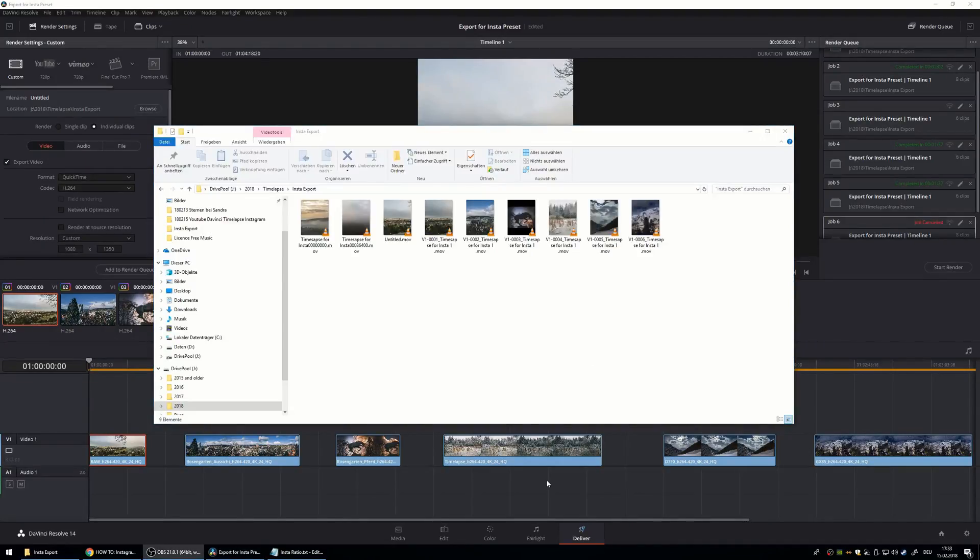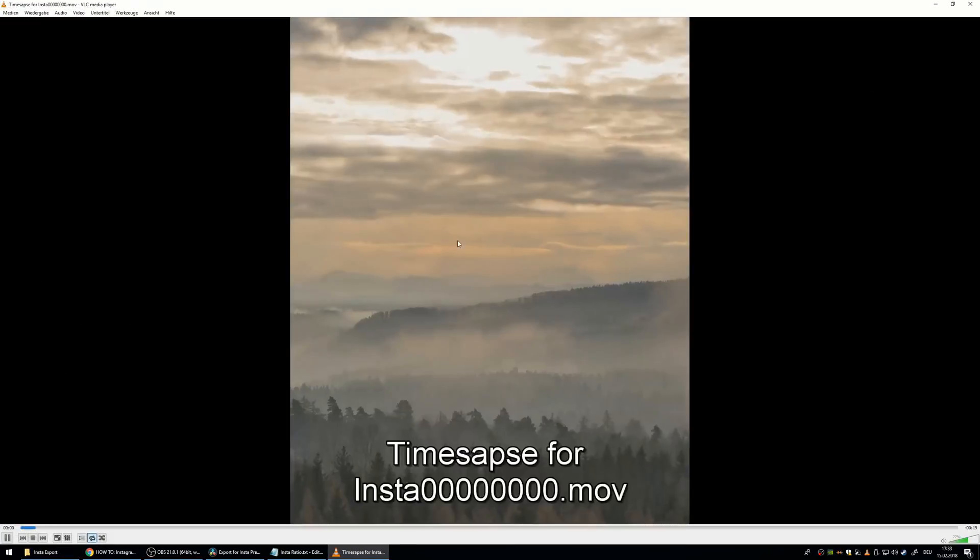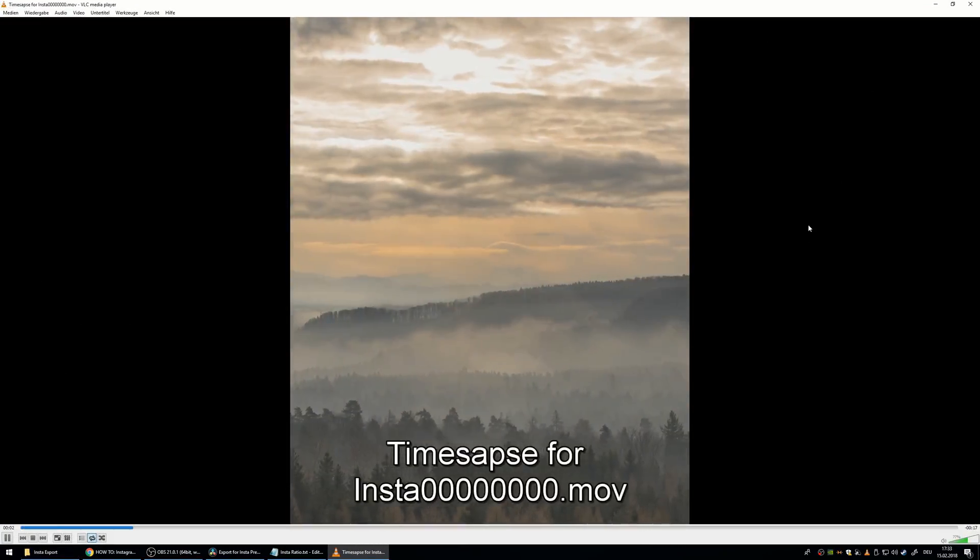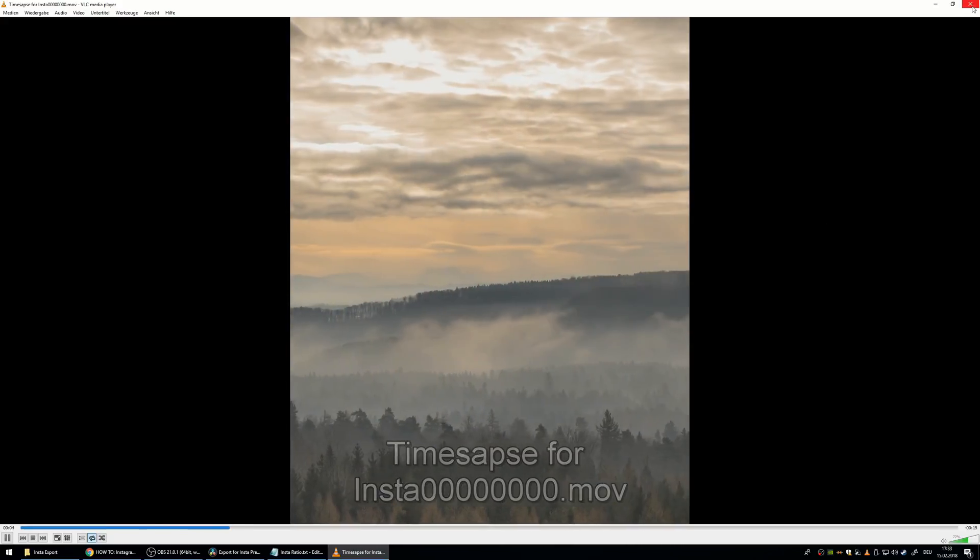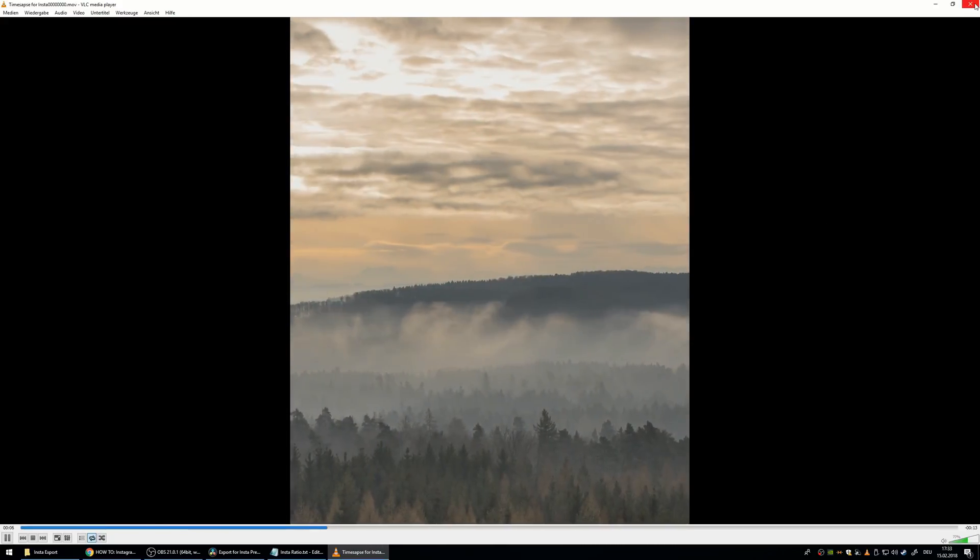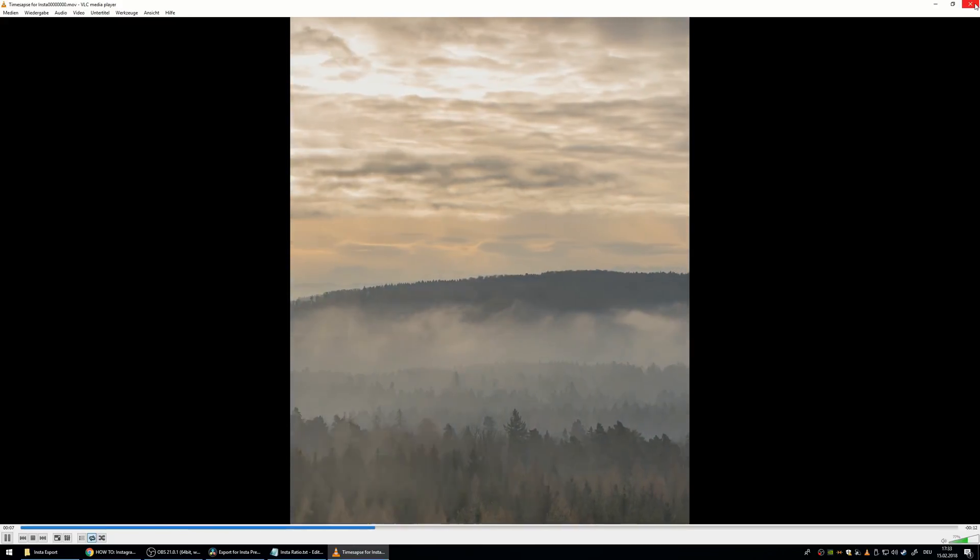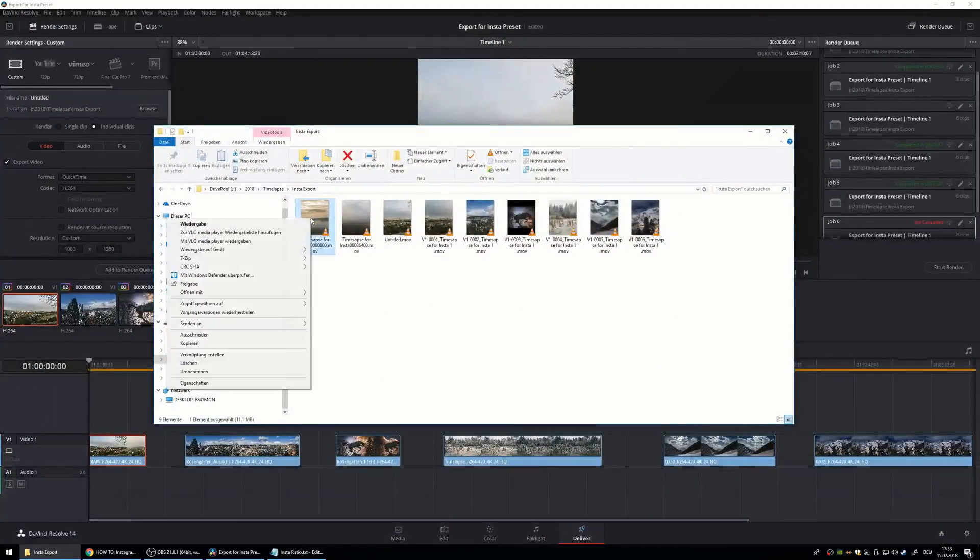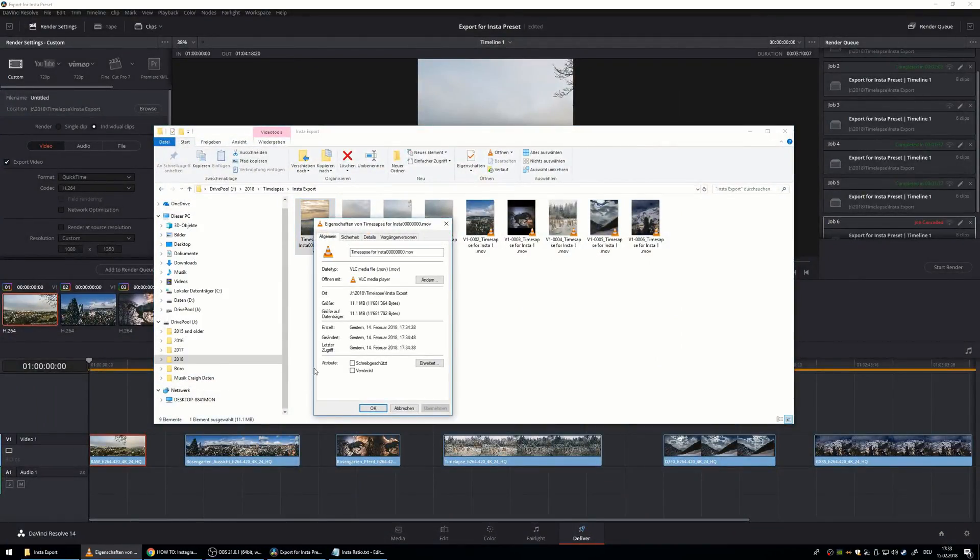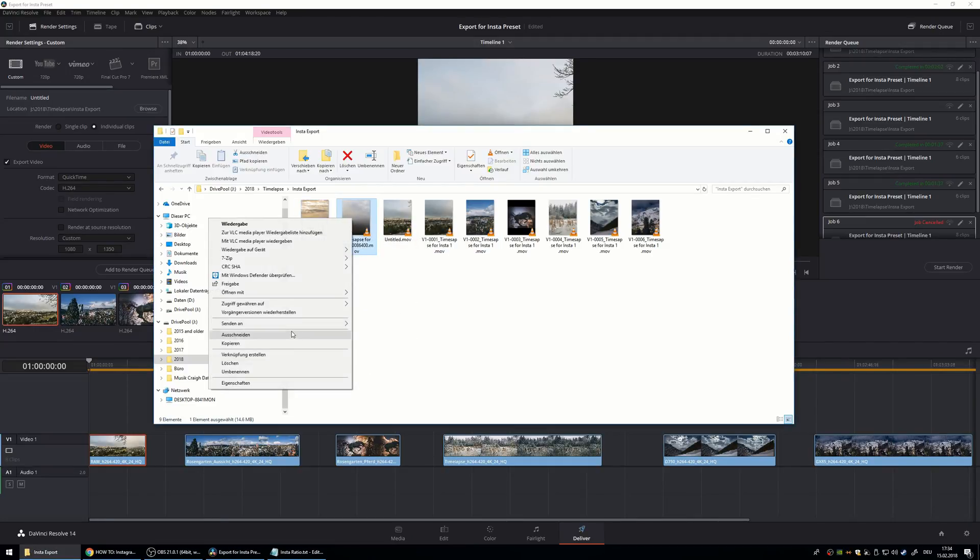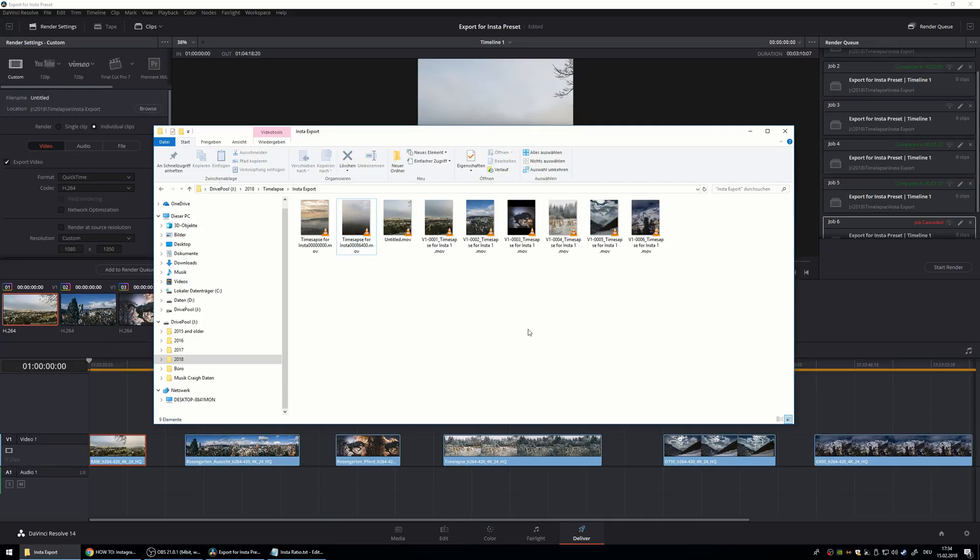So after you exported all the files successfully you can check them out. And the size of the file should not be over 150 megabytes but this should not be a problem. I think my files are around 10 and 20 megabytes.